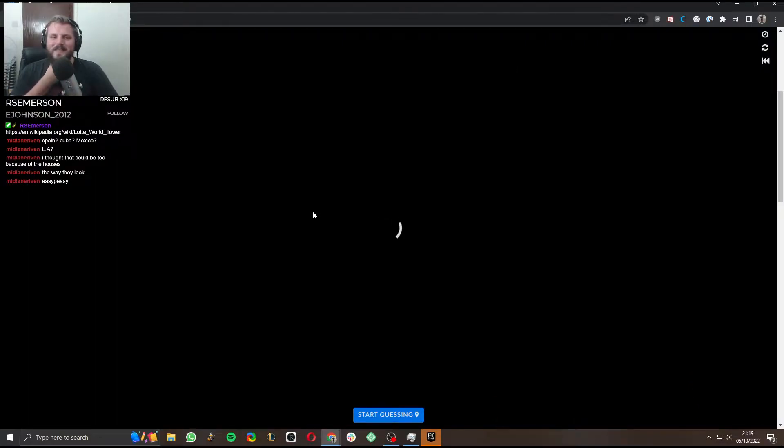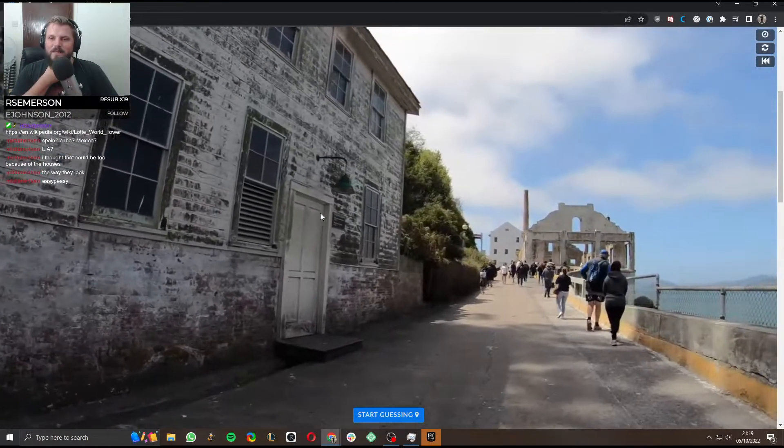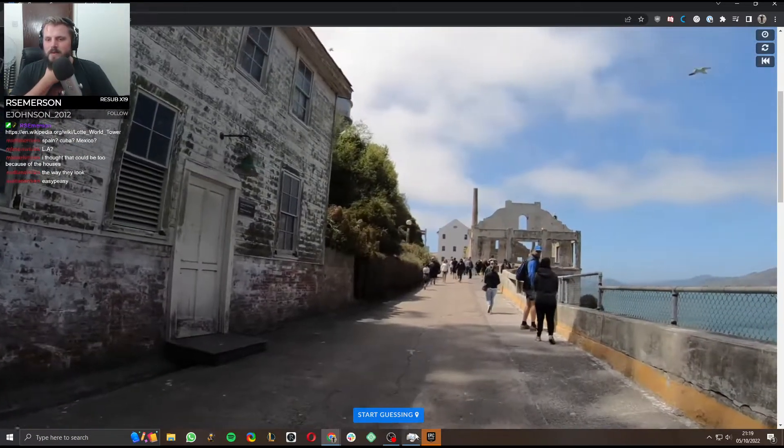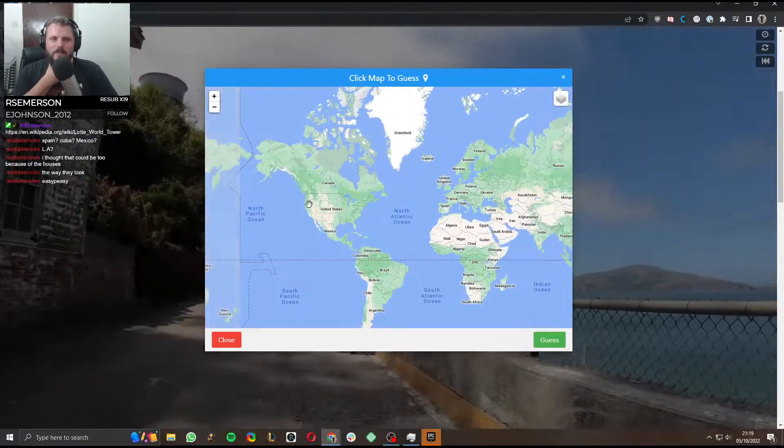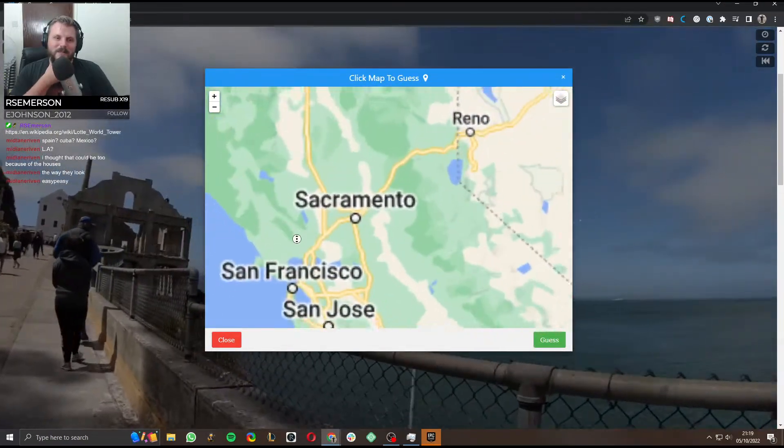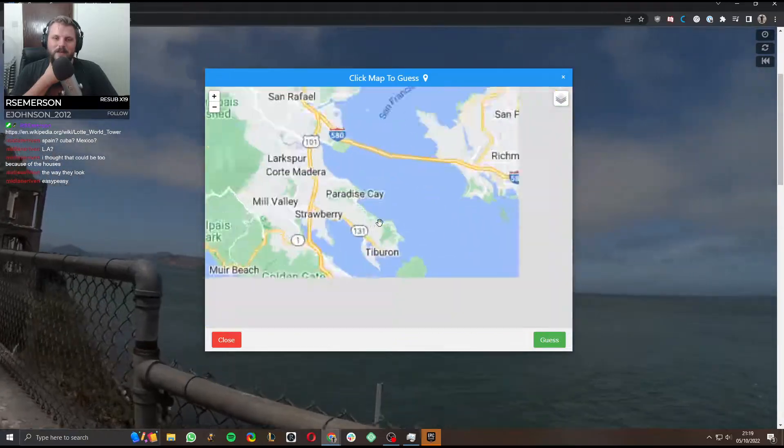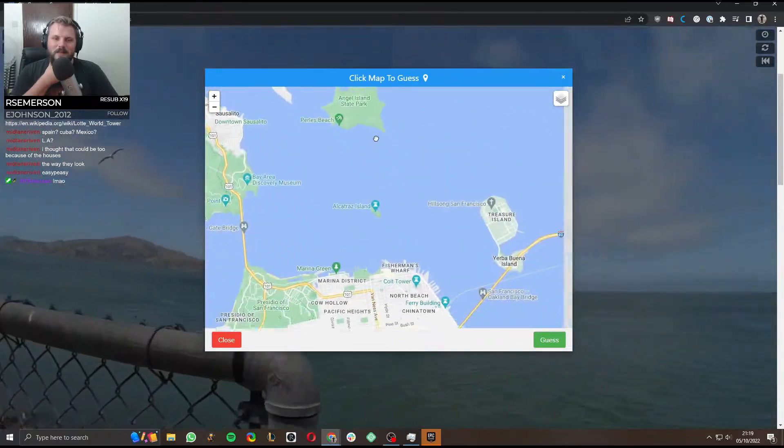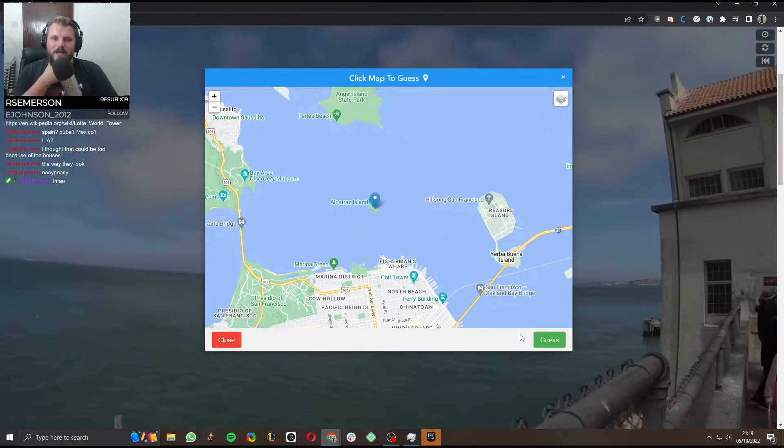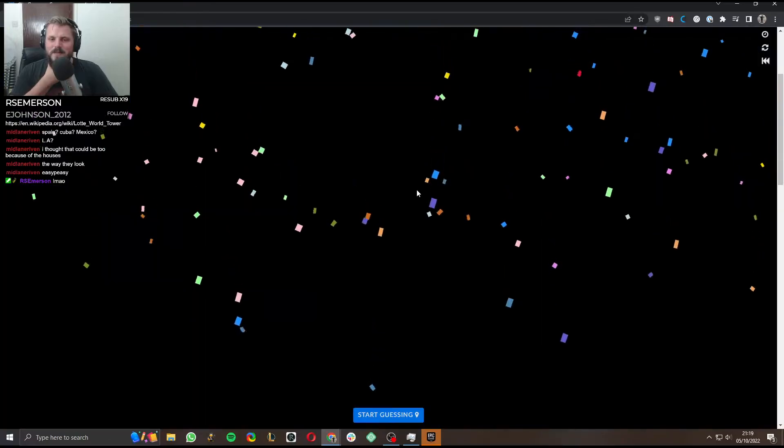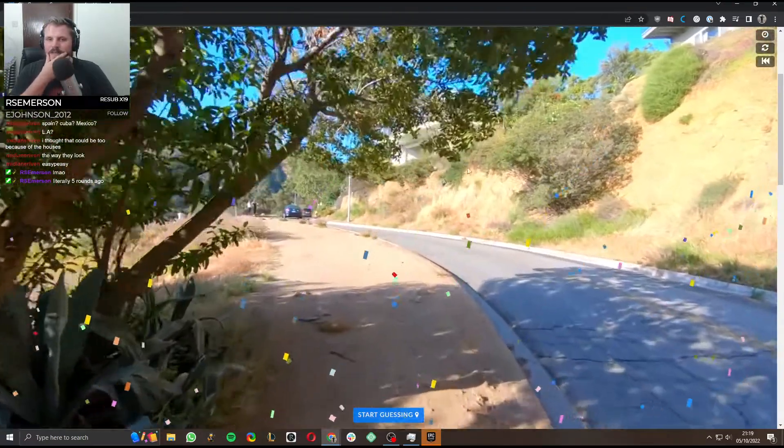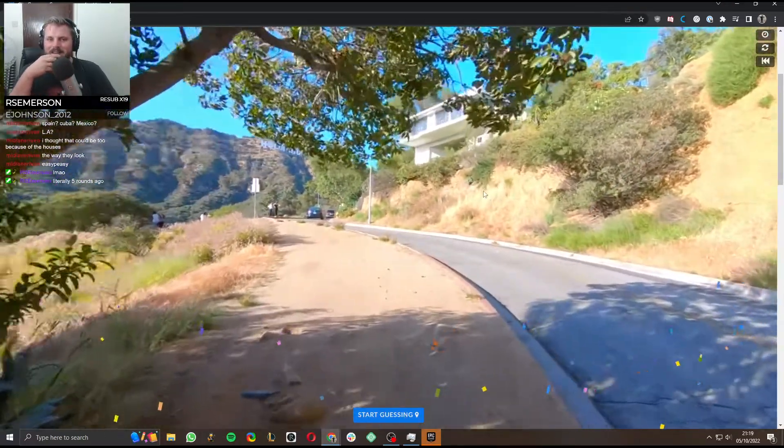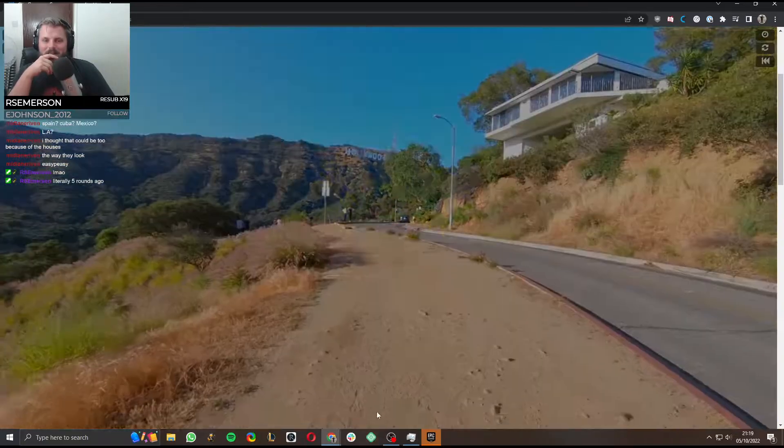Okay. We're on Alcatraz again. We've had Alcatraz before. Come on, game. Find me something new. Just slightly further down. Yeah. Literally five rounds ago.